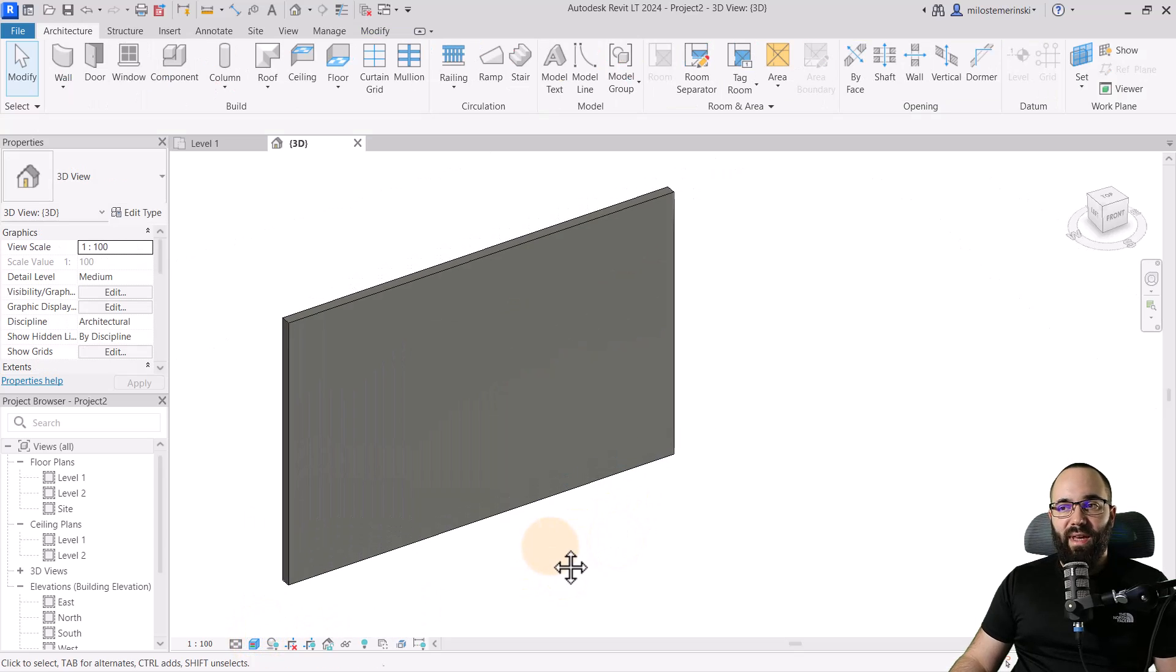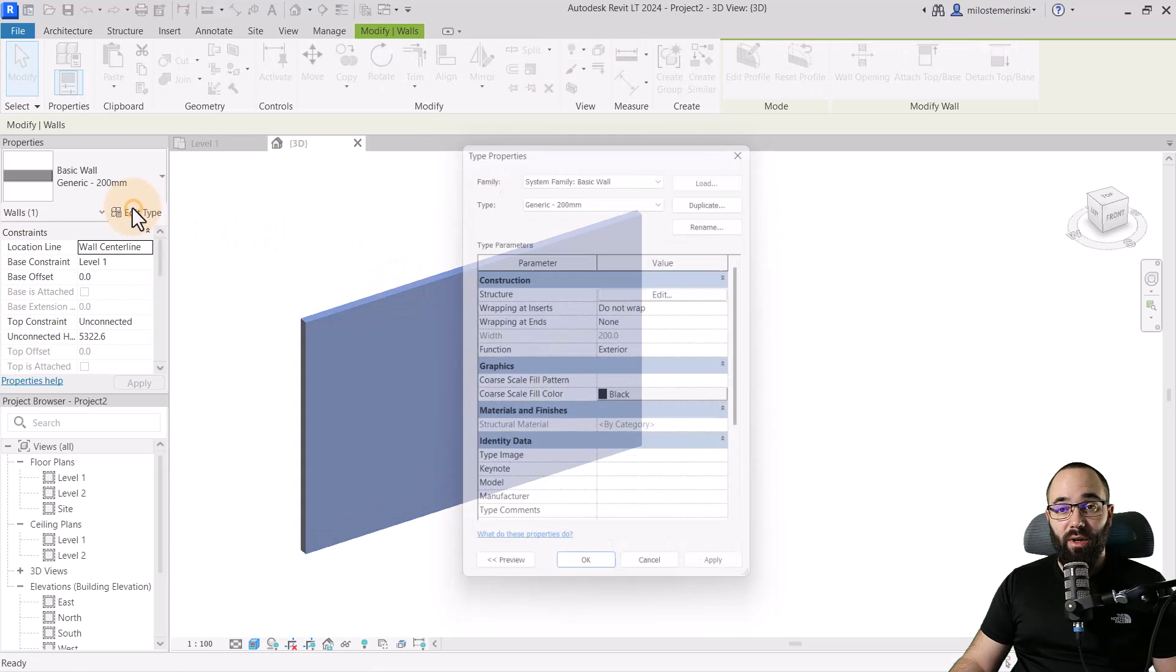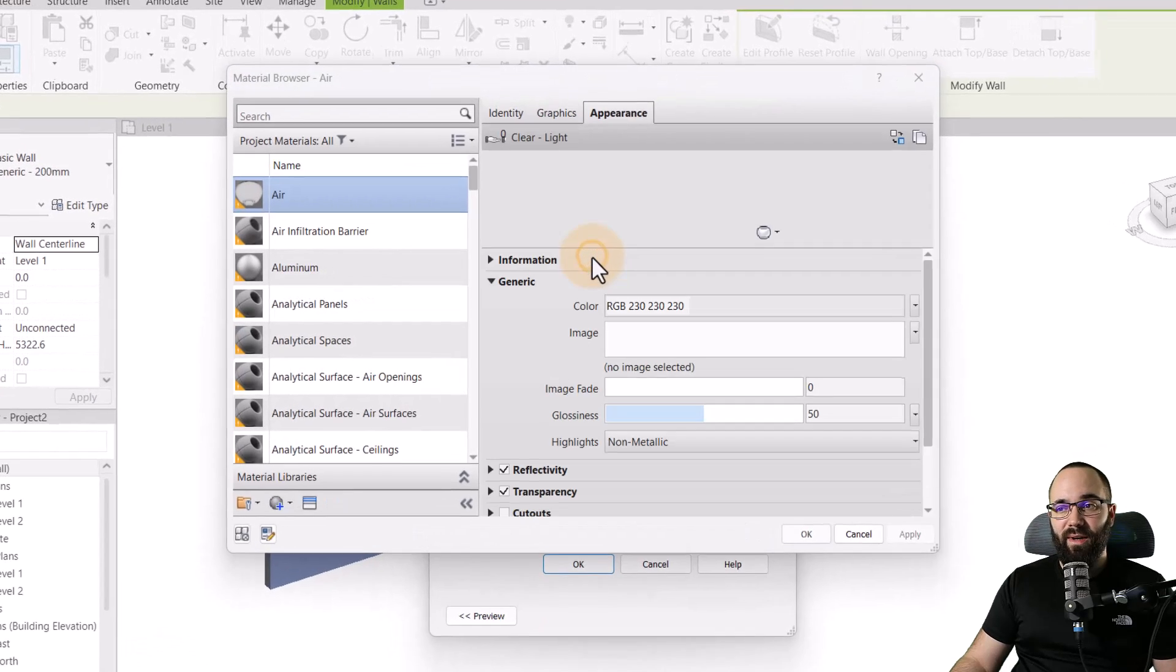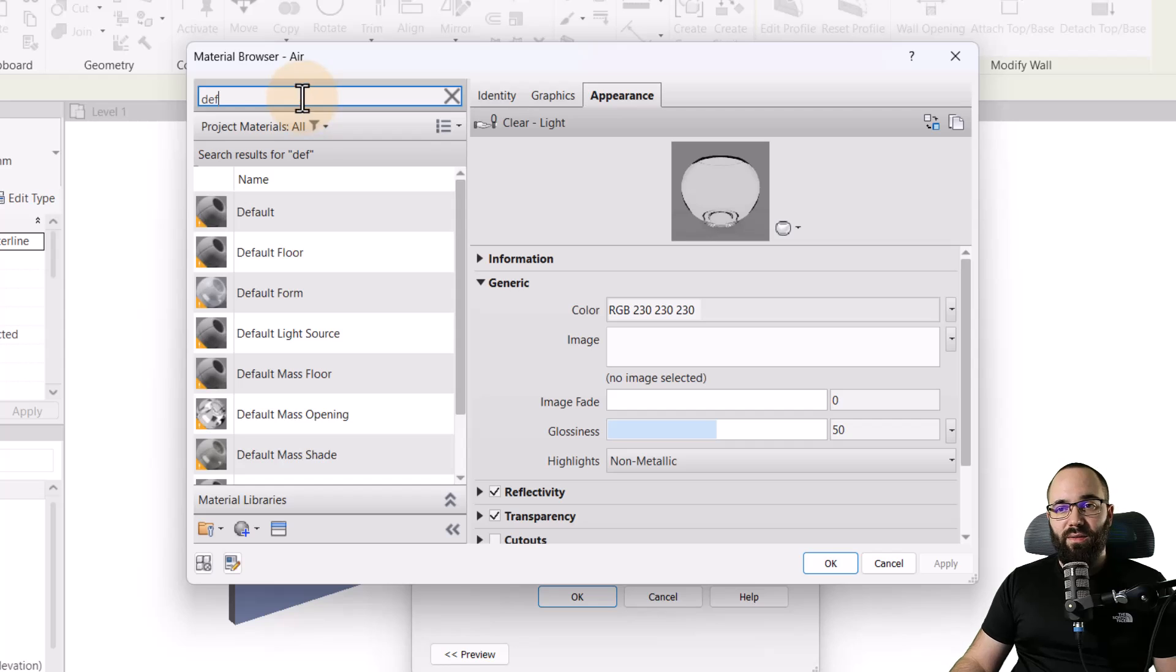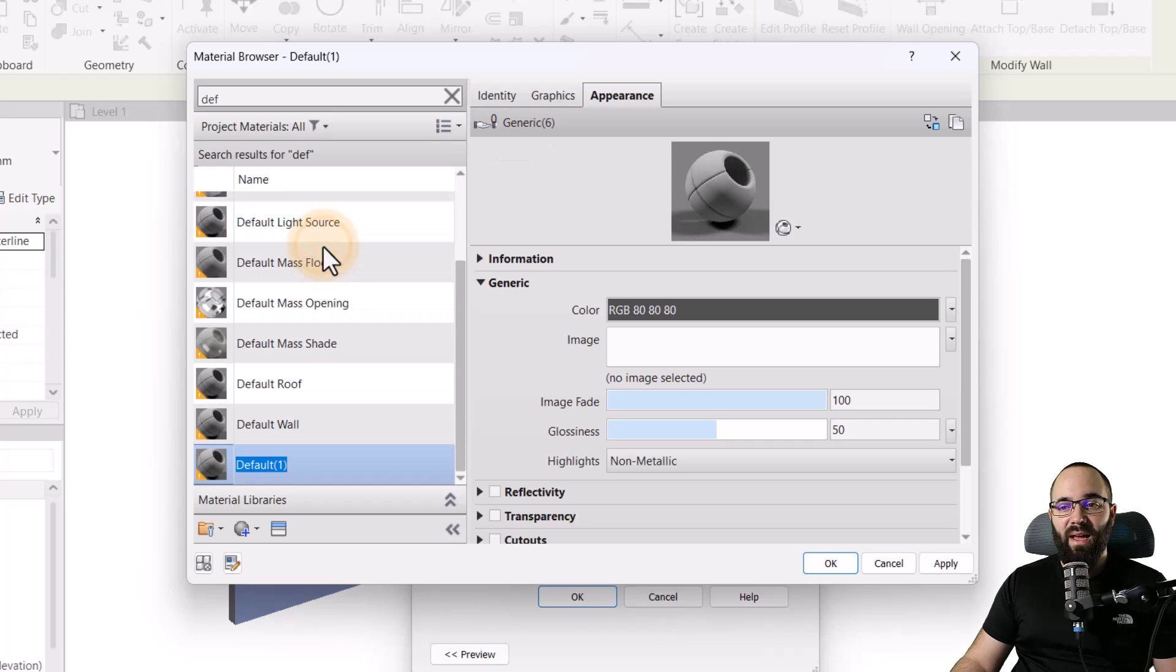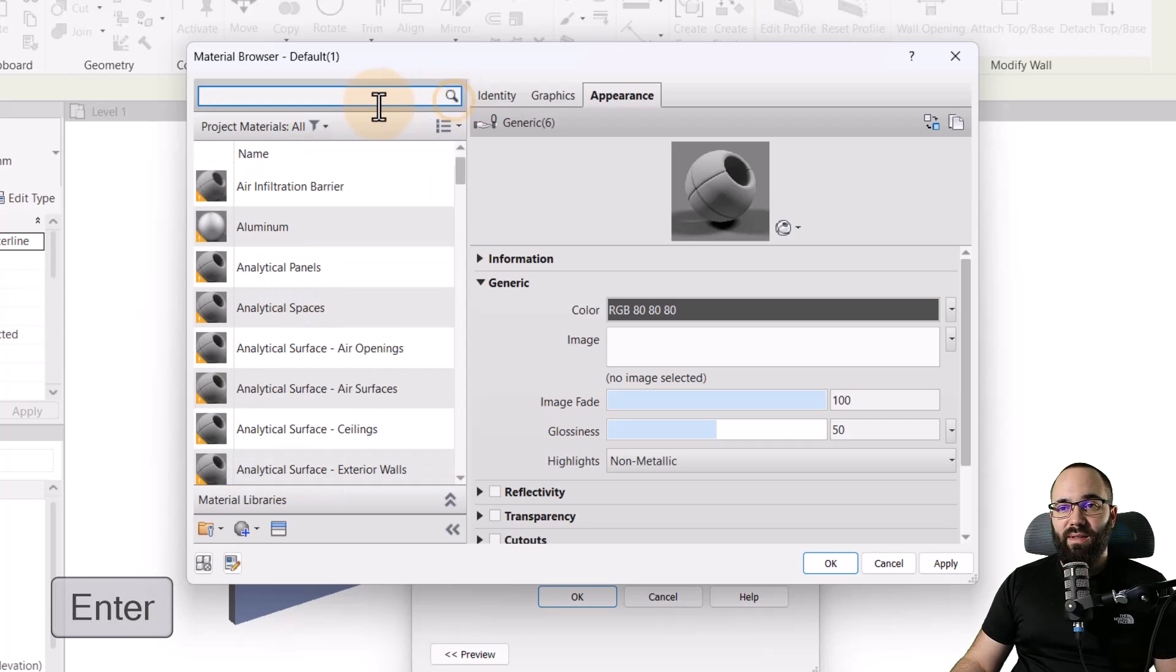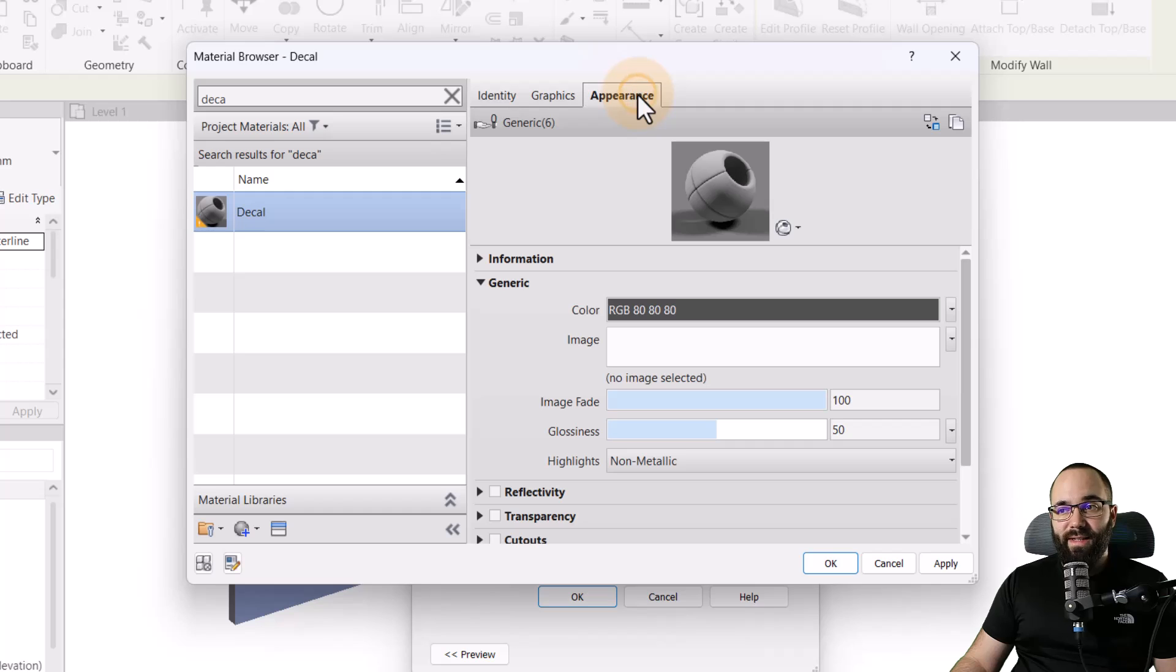So I'm going to go here to the wall tool. WA is the shortcut. And then let's just place this simple generic wall here in the center. Then let's open up the 3D view, zoom in a little bit, and let's make it smaller. And also, I'm just going to switch this to realistic. So we have this default gray material. And then let's select this wall. Go into edit type. Go to structure. Click on edit. And here let's find the material and open up the material browser.